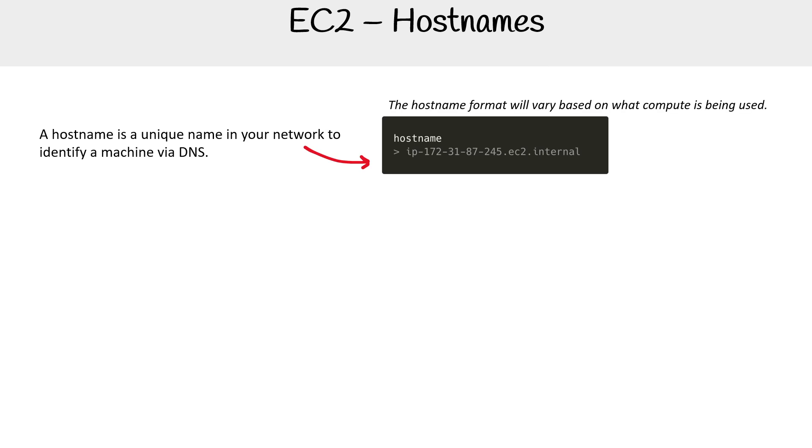So the hostname format will vary based on what compute is being used, or specifically what region it's being used. We'll talk about the EC2 hostname format here in a moment.